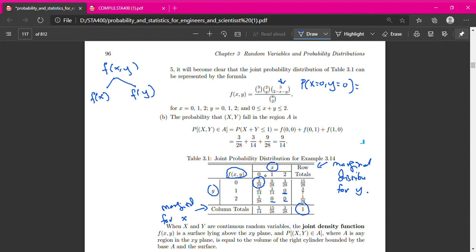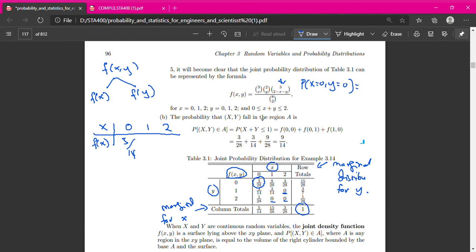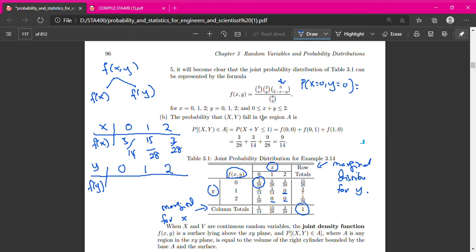From the joint distribution f(x,y), we can obtain the distribution for X alone and for Y alone — these are called marginal distributions. The marginal distribution for X: X values are 0, 1, 2 with probabilities 5/14, 15/28, 3/28. The marginal distribution for Y: Y values are 0, 1, 2 with probabilities 15/28, 3/7, 1/28. Adding each set of three probabilities gives 1.